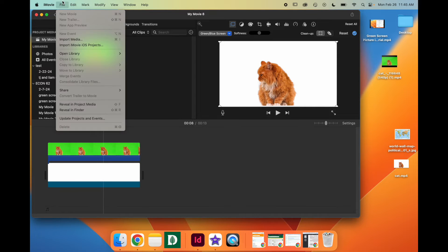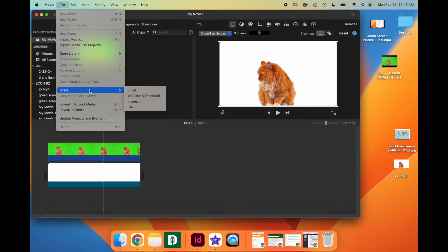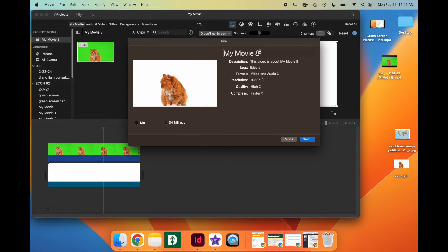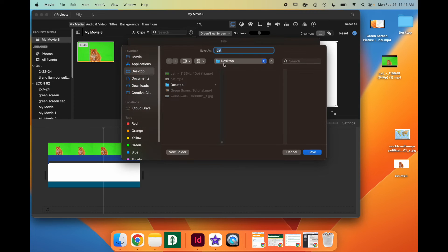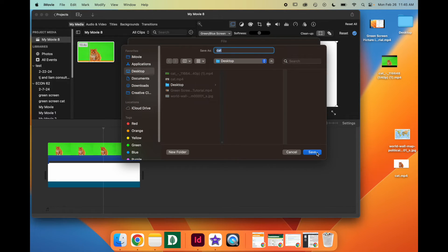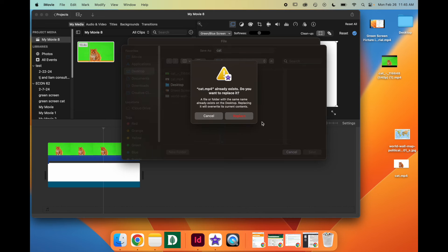Now, once you're done with this, go to File, Share, File, give your movie a name, click Next. You can choose where to save it — I'll save mine to Desktop.